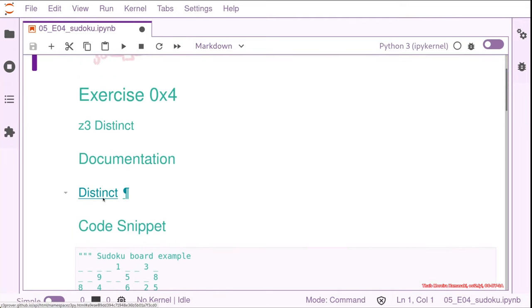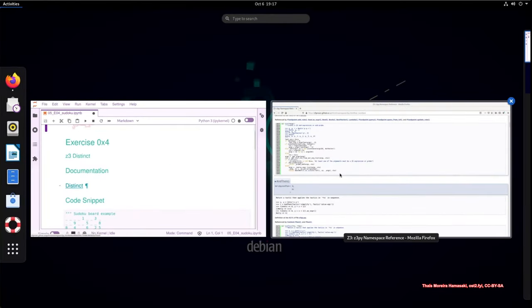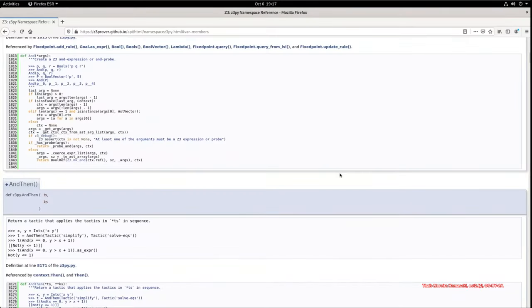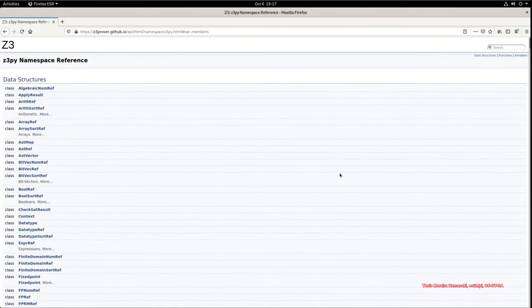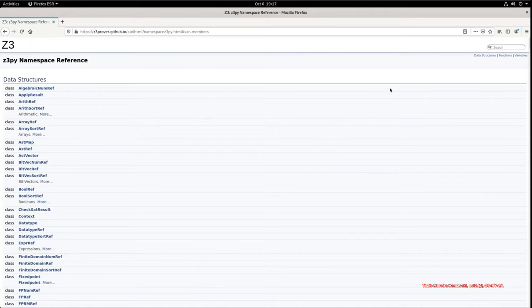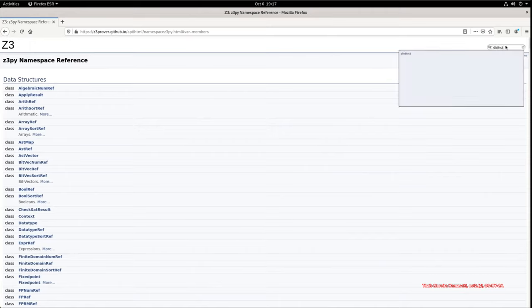And distinct is a very nice function that we can look for the documentation here.